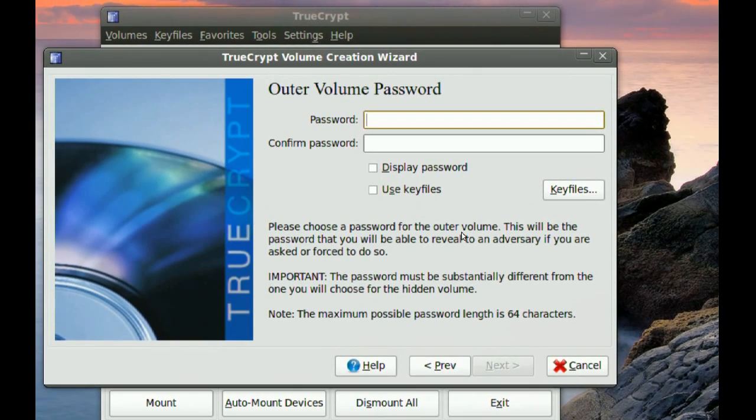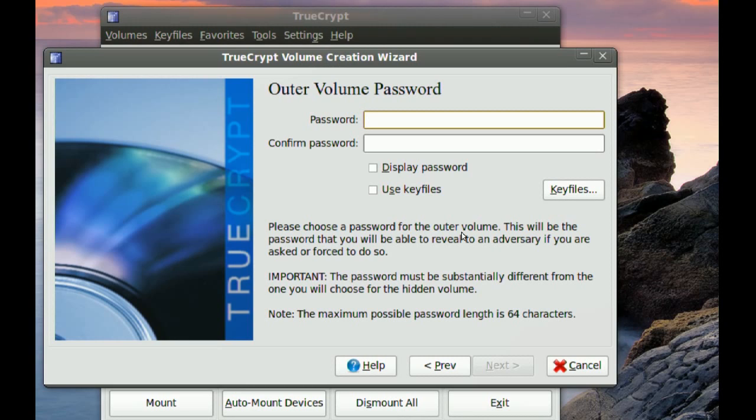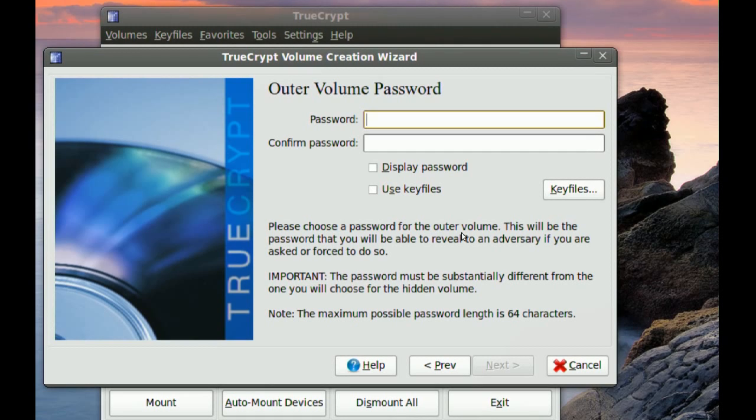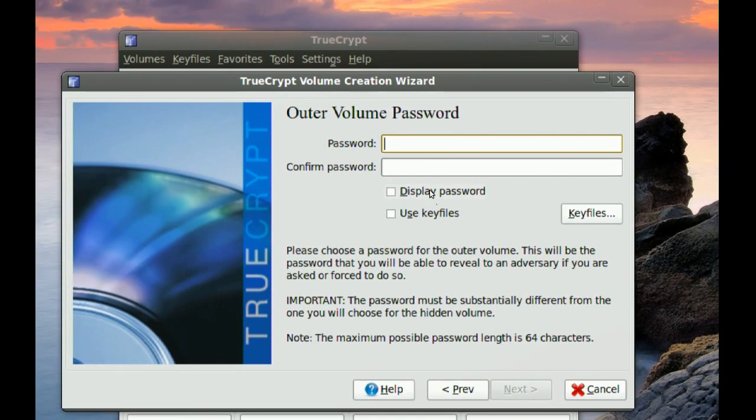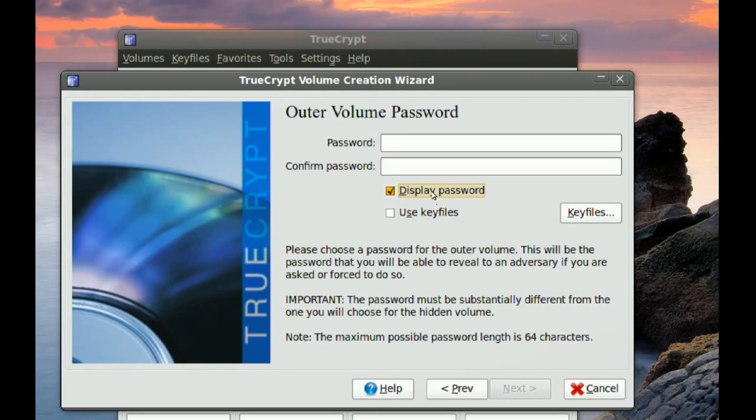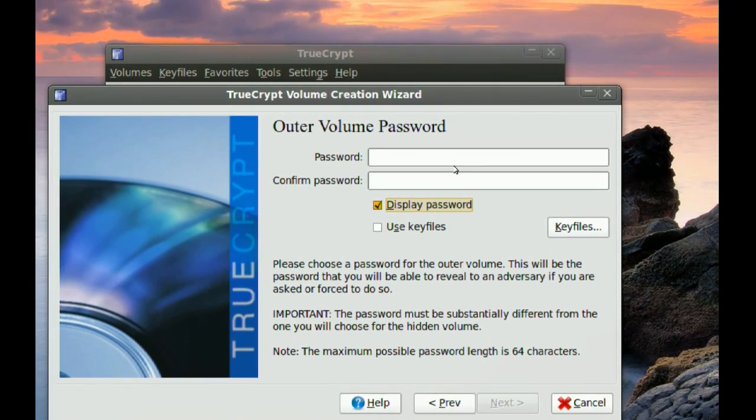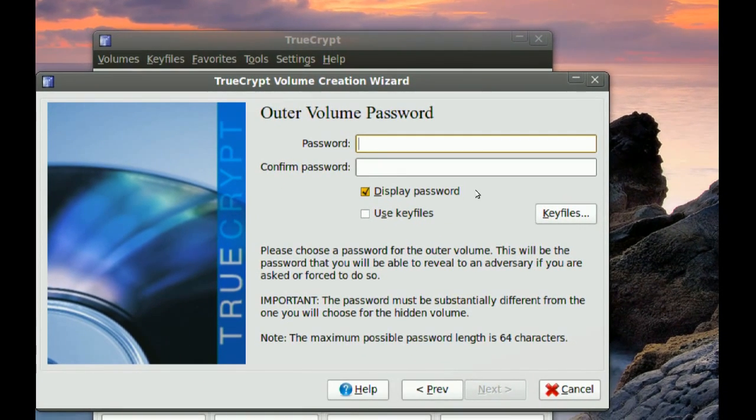And here it says outer volume password. Now what this is, it's kind of like a fake password. So if somebody is trying to force you into giving them the password, you can give them this password for the outer volume. You can put some fake files in this area of the partition where if you give them that fake password they think they got all your data but they're actually getting fake data. So I'm going to display password just so you can see what I'm typing here. I wouldn't recommend that with your real files. So for this fake password I'm just going to type fake password.